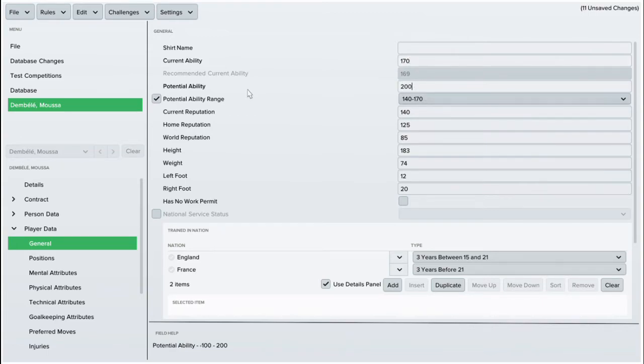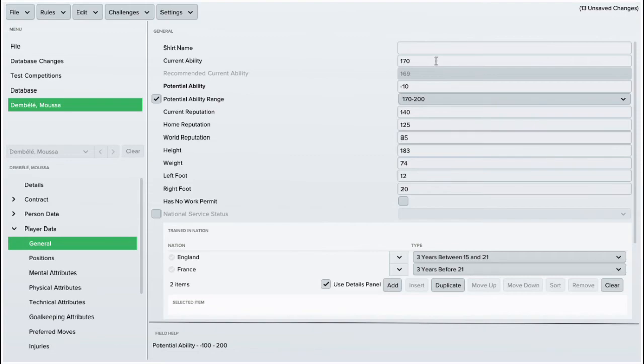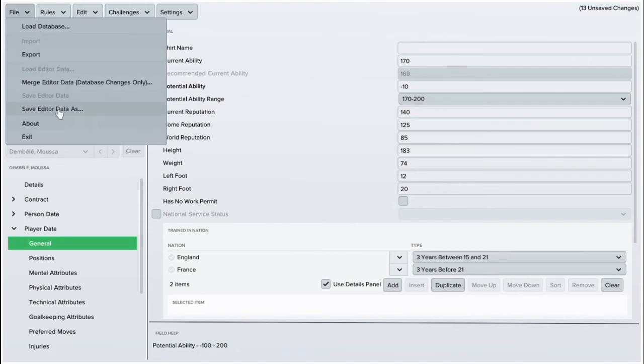And one thing you can also do is change the potential and if you're changing the stats, you'll obviously be a better player so you're always better changing the potential of the player so they're still growing and they're not stagnated.